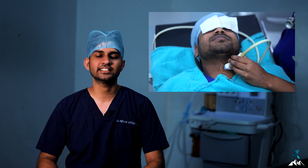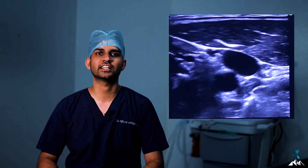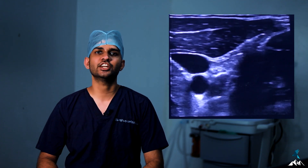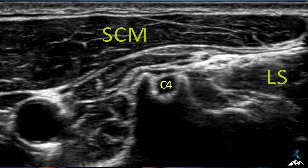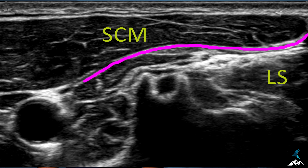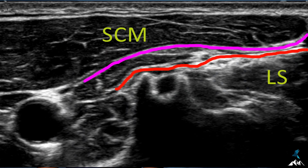We start from the midline at the level of the thyroid notch — the C4 level — and move laterally. As we move laterally, we can see the internal jugular vein and the carotid artery, and further laterally we see the sternocleidomastoid muscle. The area of interest is the lateral end of the sternocleidomastoid muscle. We need to visualize the levator scapulae and middle scalene muscle. Just posterior to the sternocleidomastoid is the investing layer of deep cervical fascia, and just superficial to the levator scapulae and middle scalene is the prevertebral or perivertebral layer.